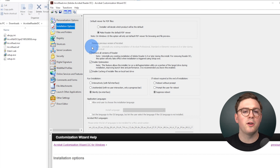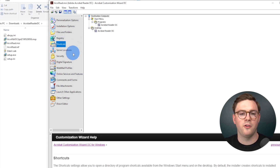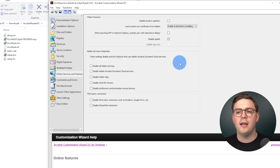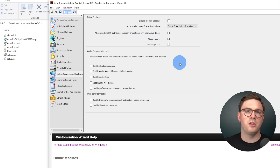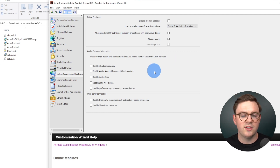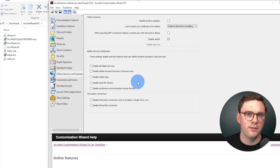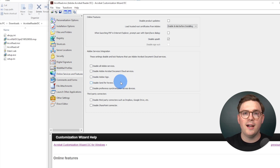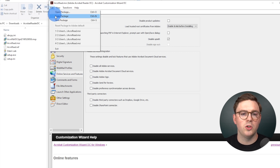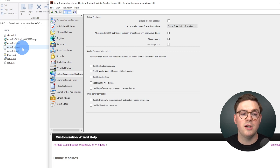The next thing I'm going to do is disable some of the upsells. Of course, there are plenty of different things you could do in here — for example, you could go to Shortcuts and remove any desktop shortcuts, and so on. I'm going to go to Online Services and Features and then enable Disable Upsell — that's going to stop it from prompting users to try Adobe Acrobat Pro. You can make any other customizations that make sense for your organization. Once you're ready, we want to create that transform file, the MST file. To do that, go to File and then Save Package. We can now see on the left-hand side that it's gone ahead and created acroread.mst.